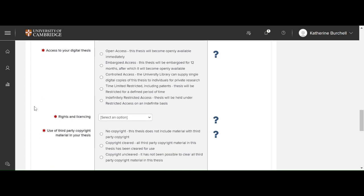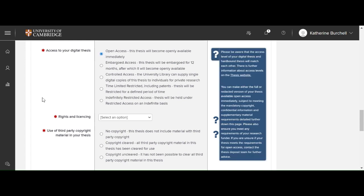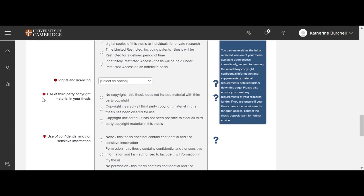Access to your digital thesis. Here you should now choose the access level for your thesis. This helps us make sure that we apply the right embargo should we need to and make sure that it's available if you've chosen open access. So I'm going to choose open access.